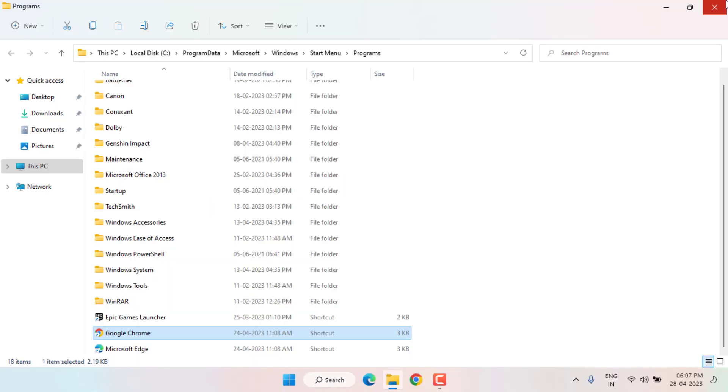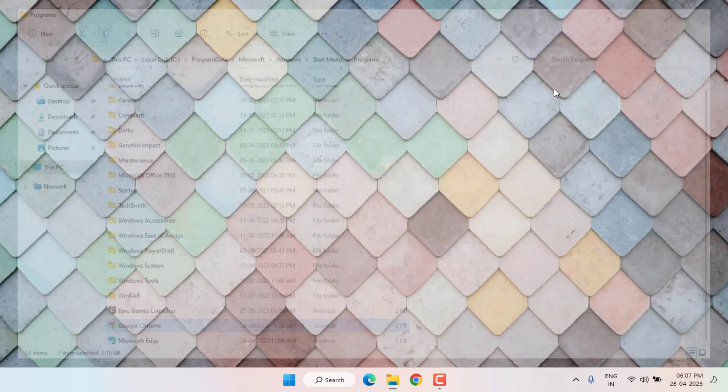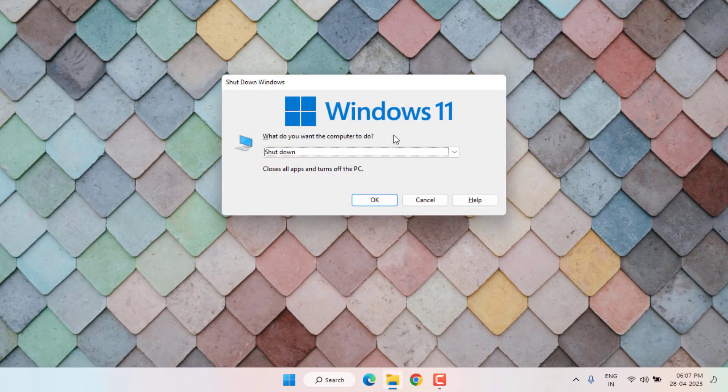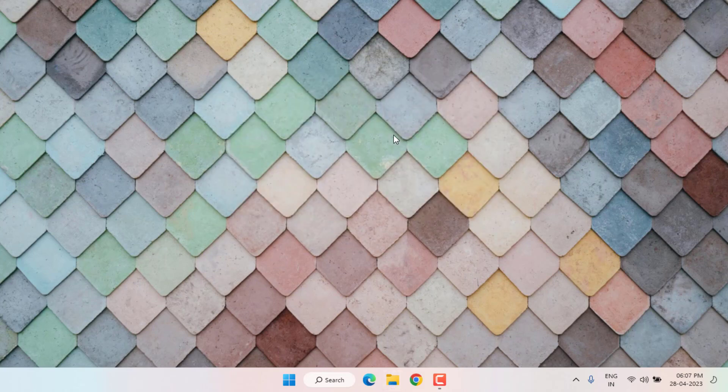Close File Explorer and restart your PC. The problem should be solved. If not, open Windows 11 Settings.